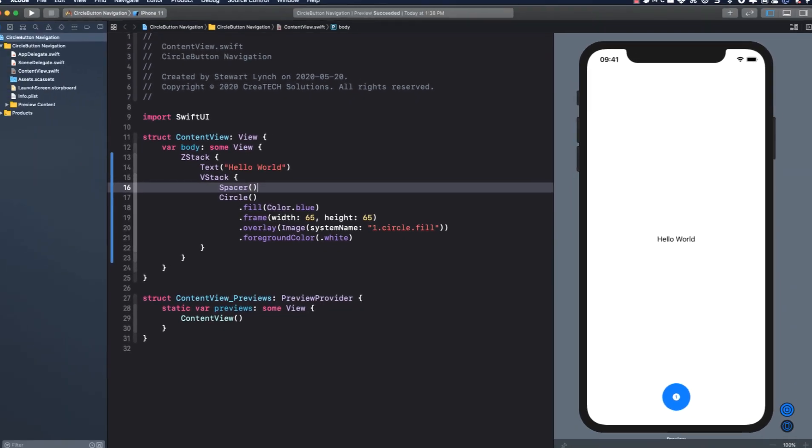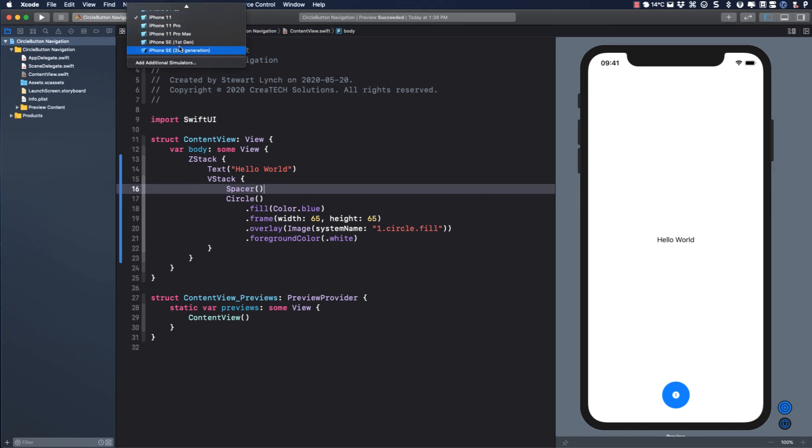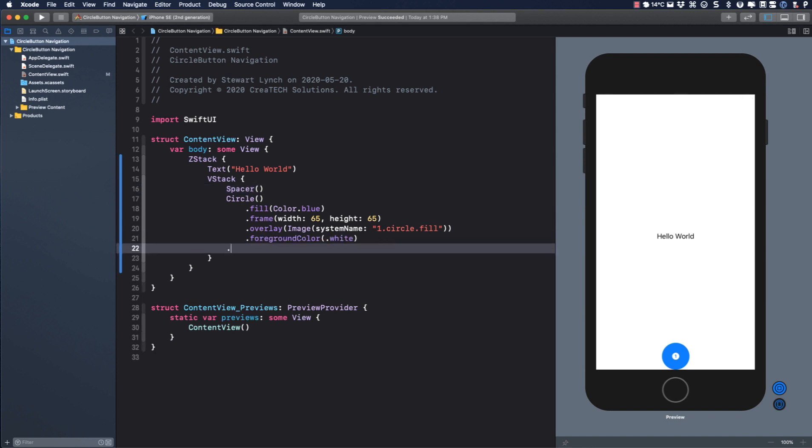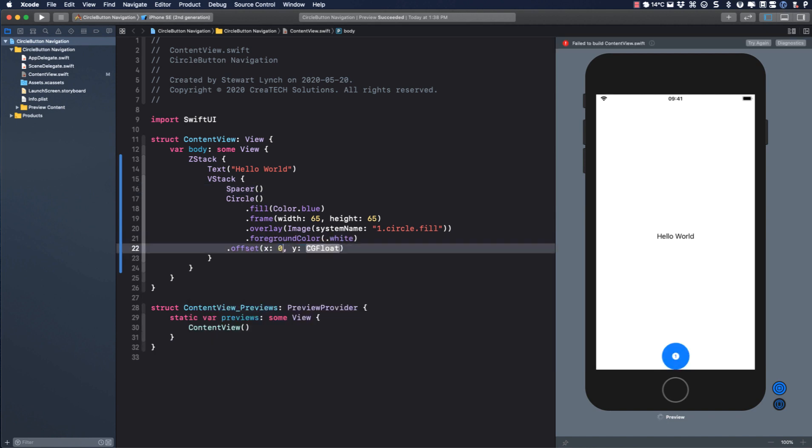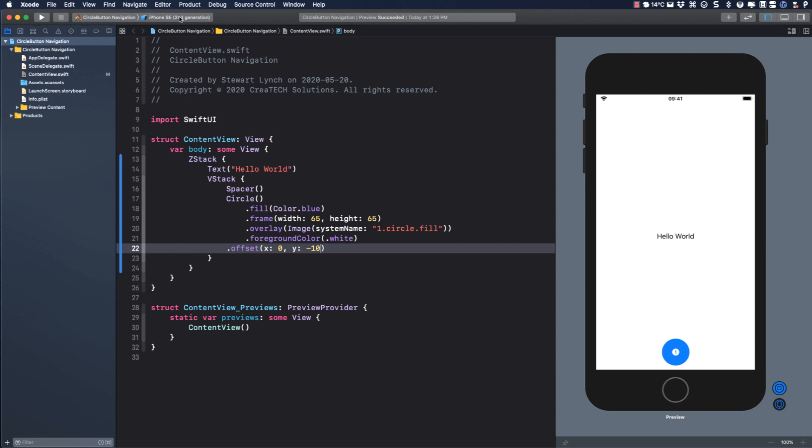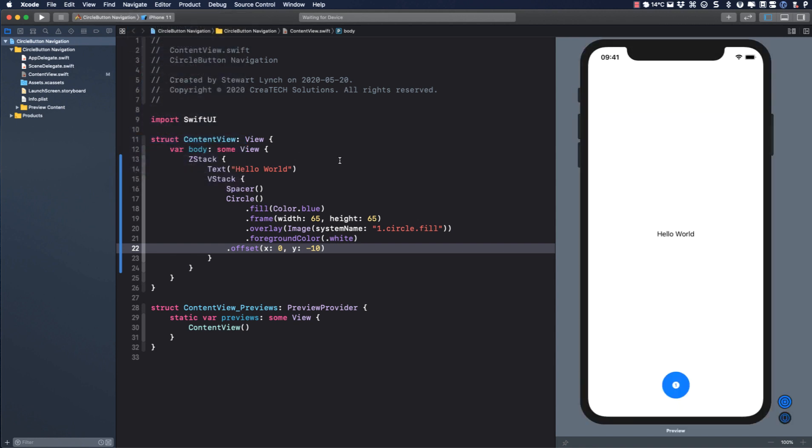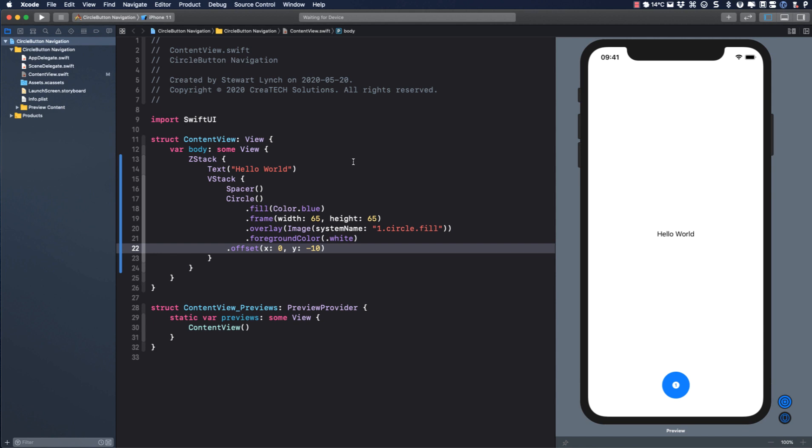Let me change my preview to the new iPhone SE. To me it appears that the button is too close to the bottom so I want to add an offset to the circle to move it up. I think a Y offset of minus 10 will do. As I return to my iPhone 11 preview it still looks good.